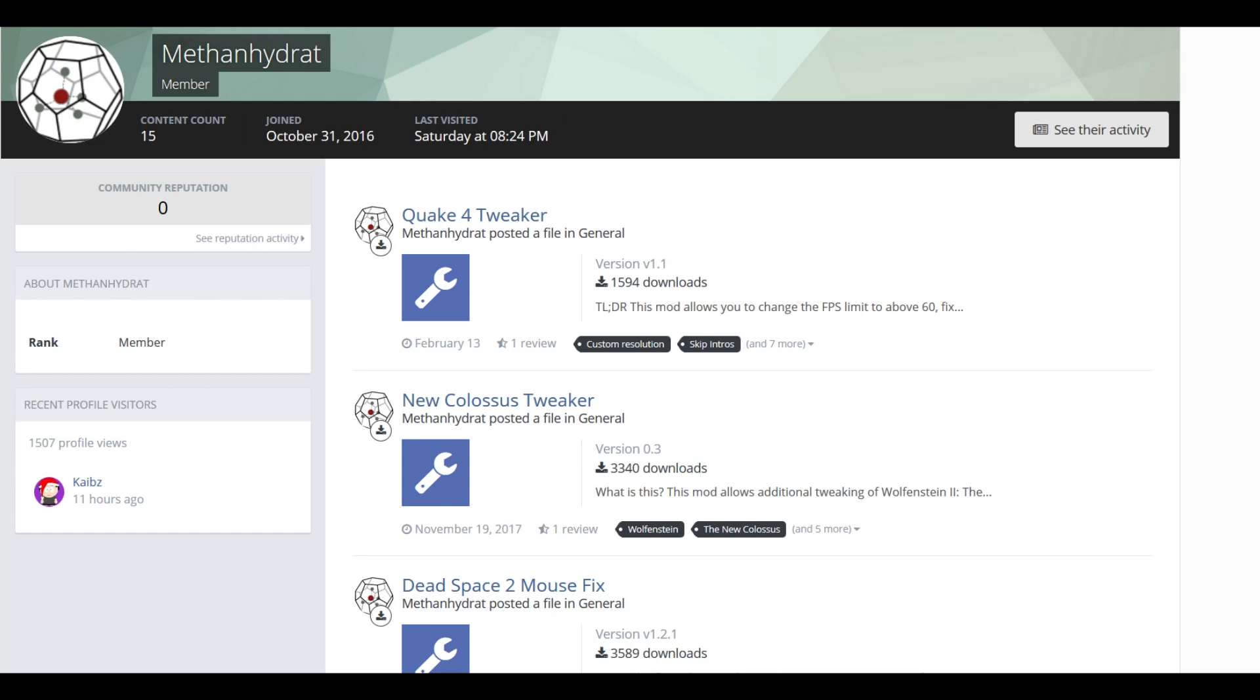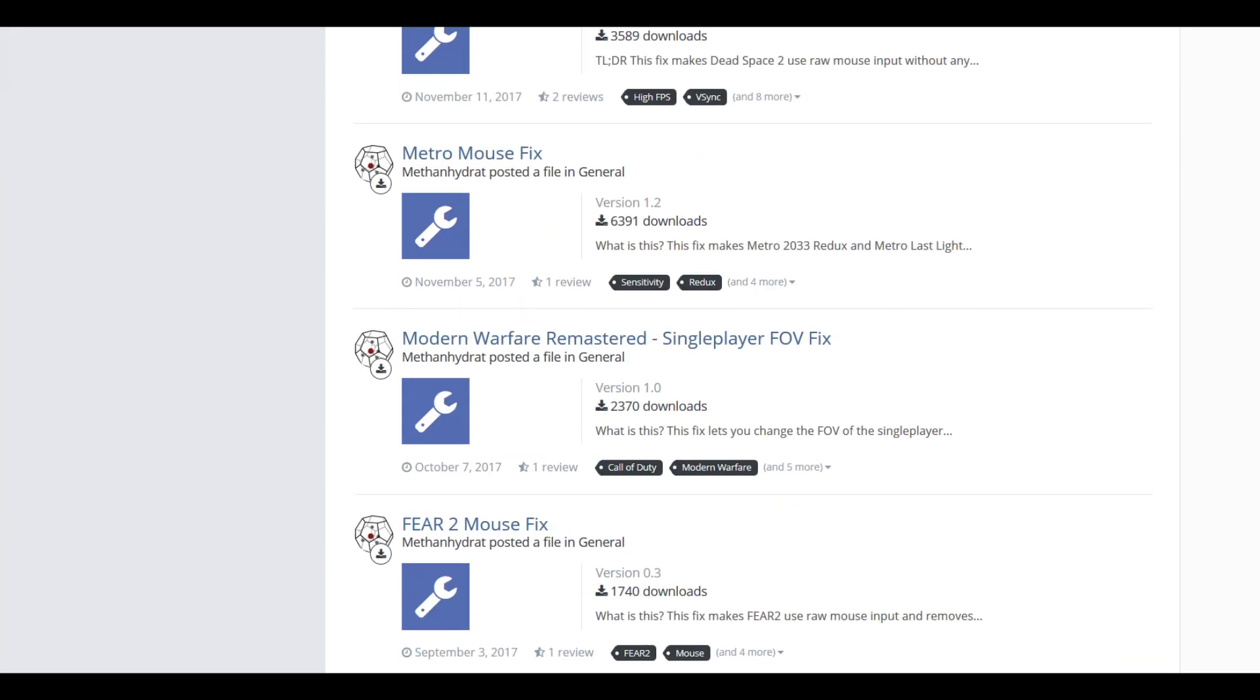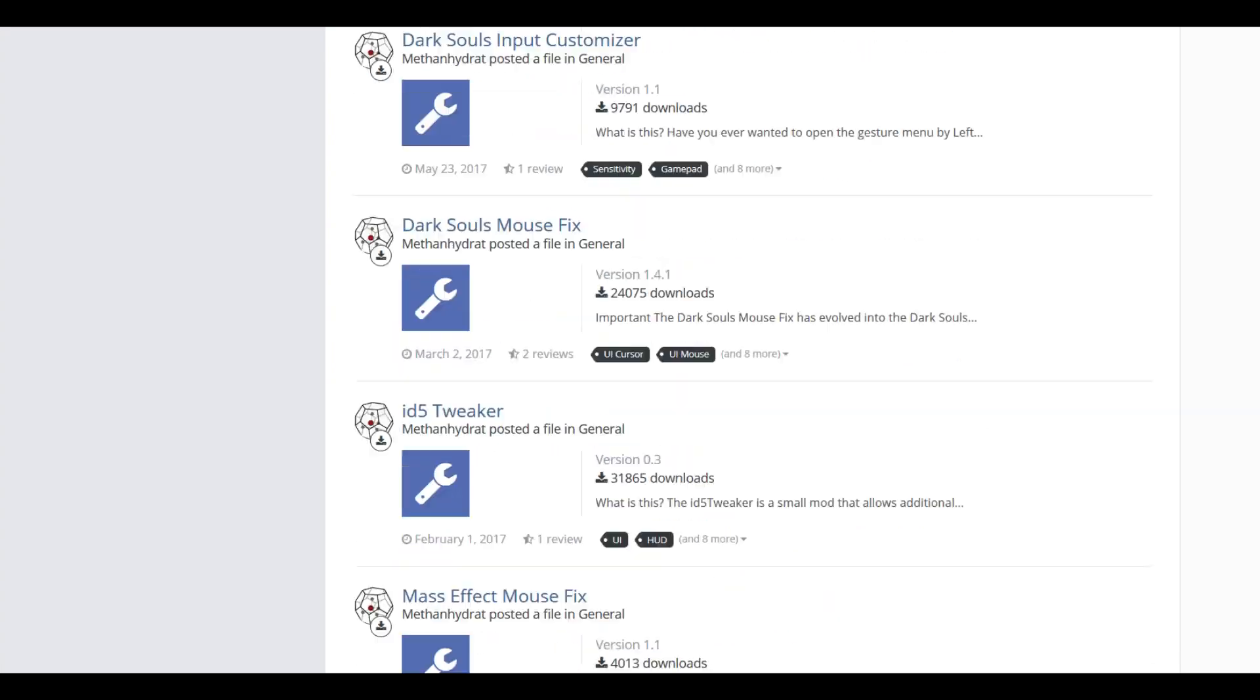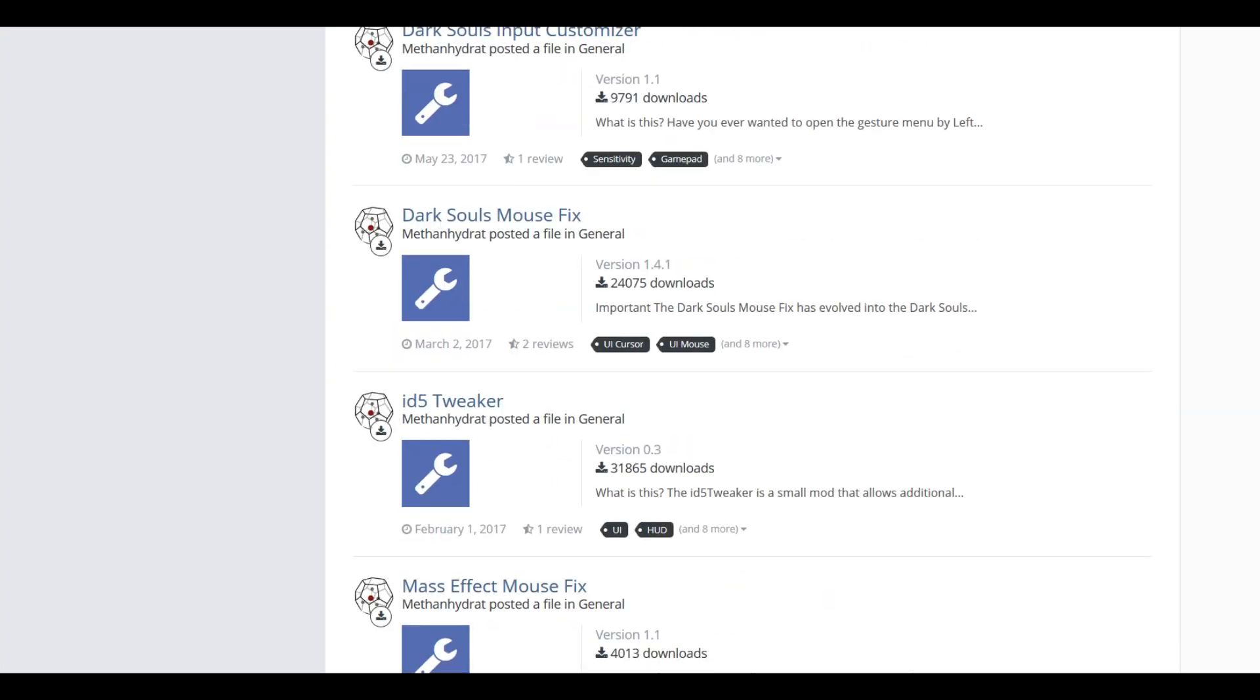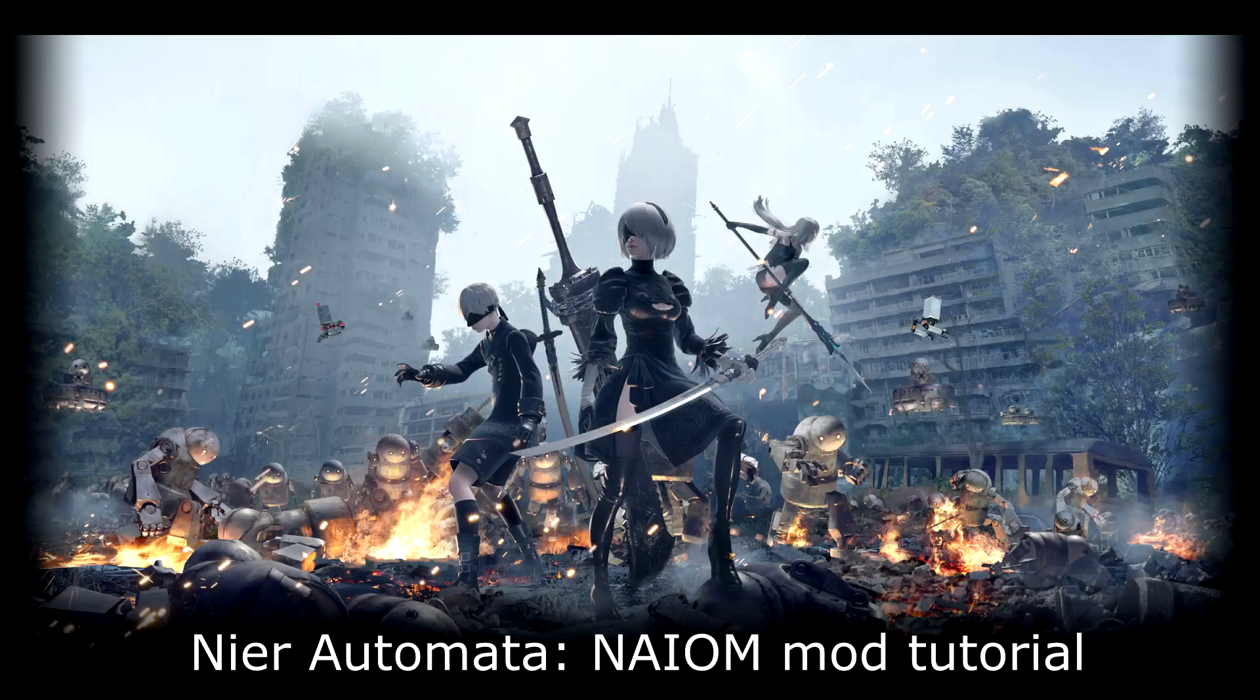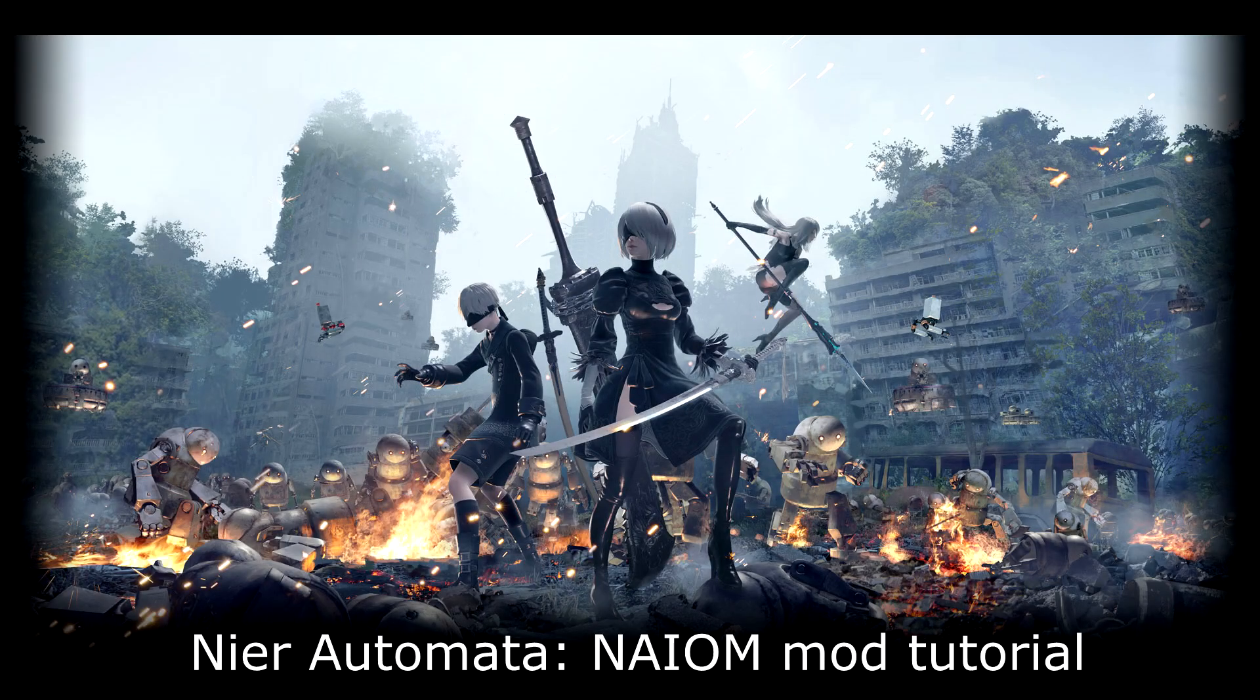The mod is made by Methanhydrate, who has done similar mods in the past. I would invite you to check its PC Gaming Wiki page, link in the description. I was a tester on the mod, so I will show you its features and how to install it.